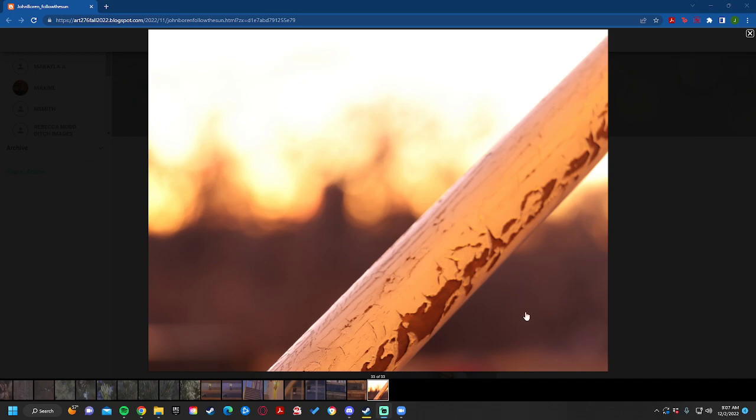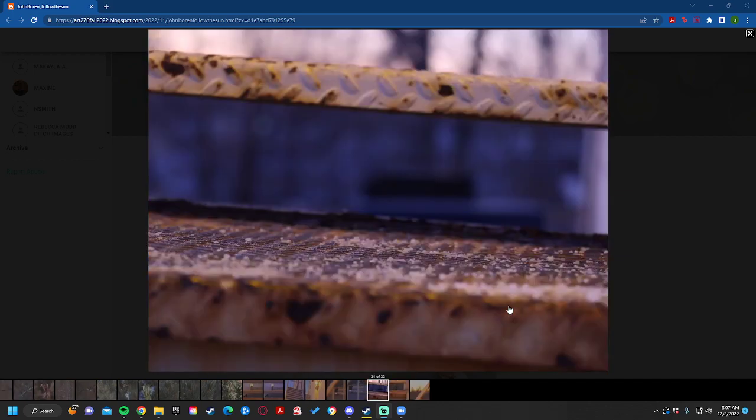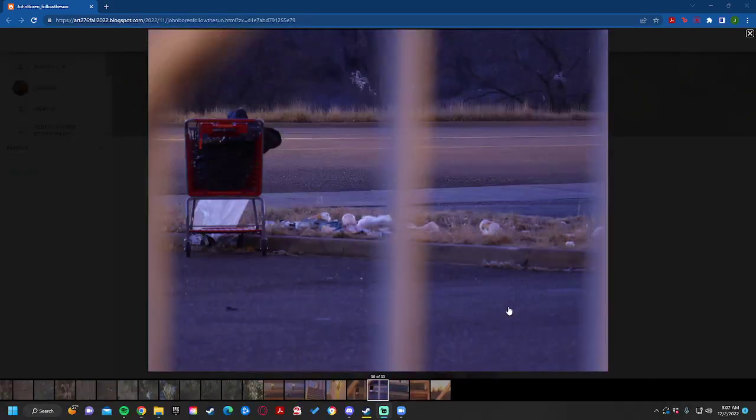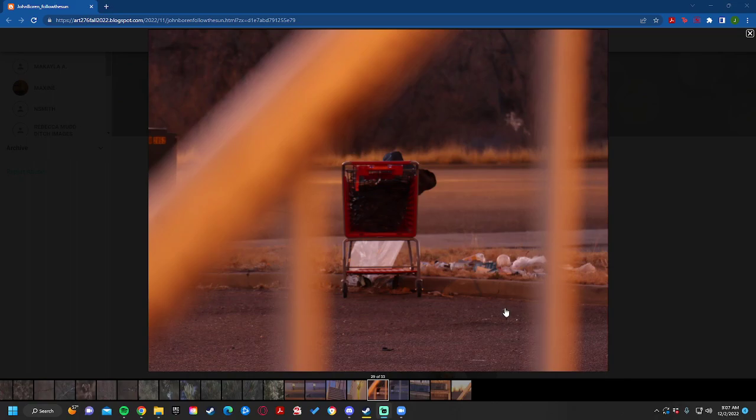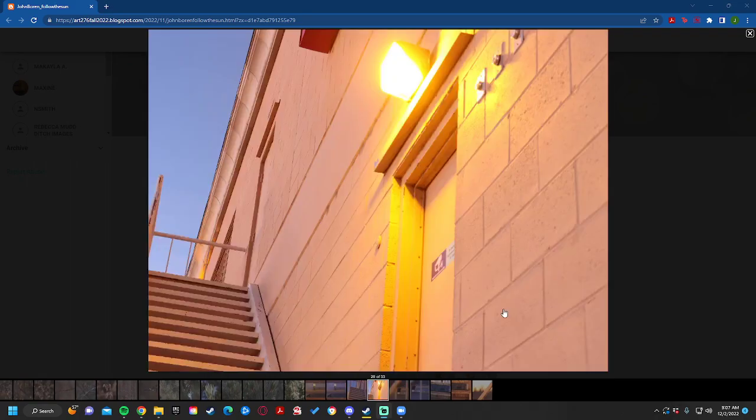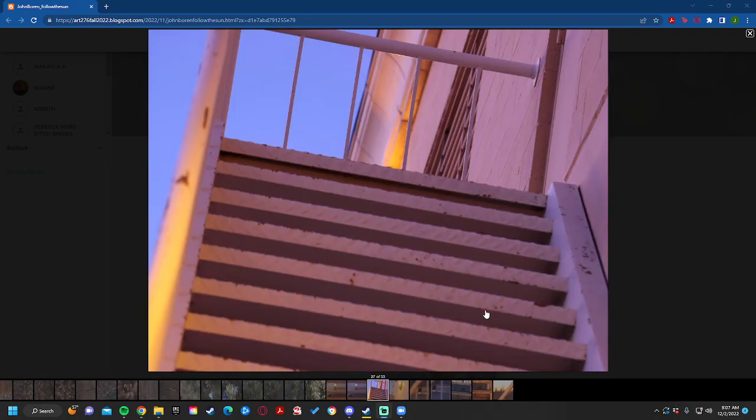These also, since it was the blue hour right after work, needed to be on a tripod or they just wouldn't look good.